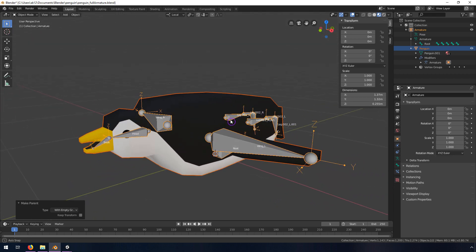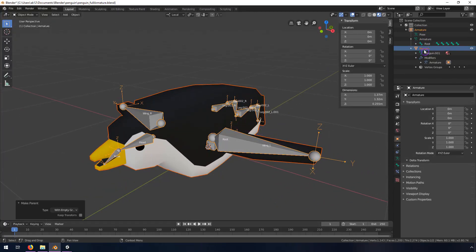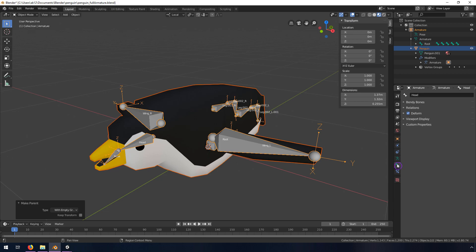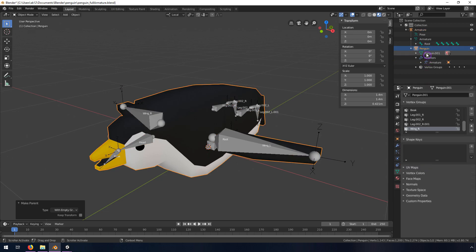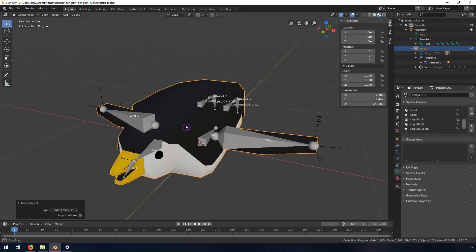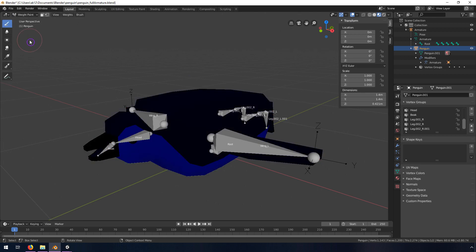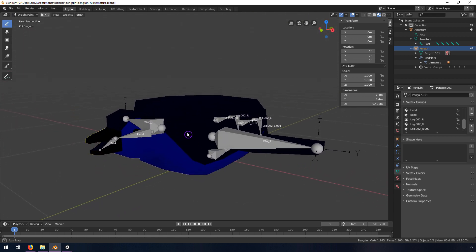Now you can see that the penguin is underneath the armature. If you select the penguin, you'll see that you have these vertex groups, and all these vertex groups are going to control which vertices move on this penguin. We're going to switch into Weight Paint mode.